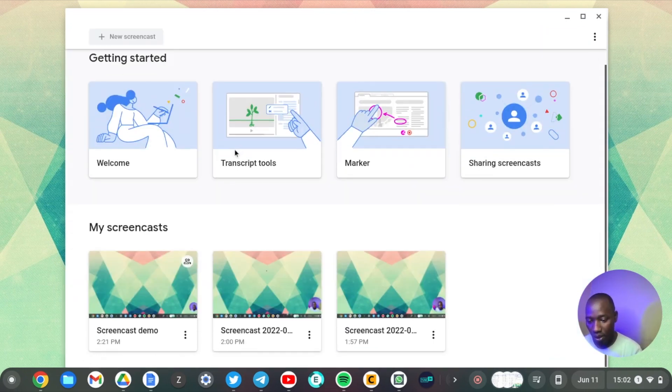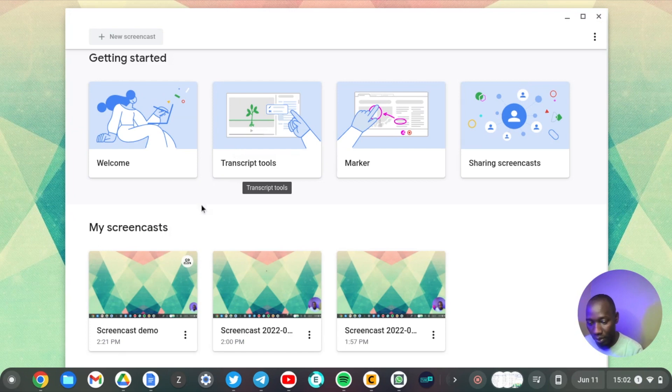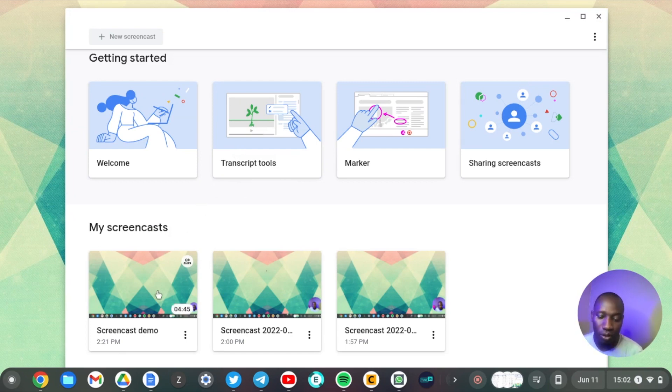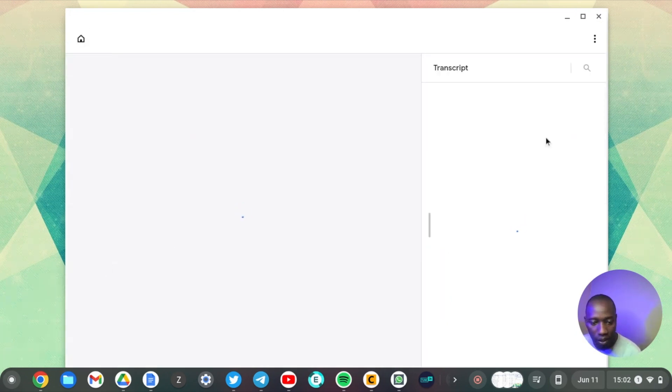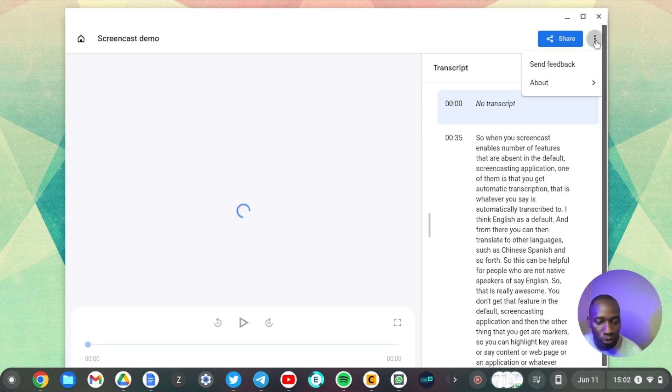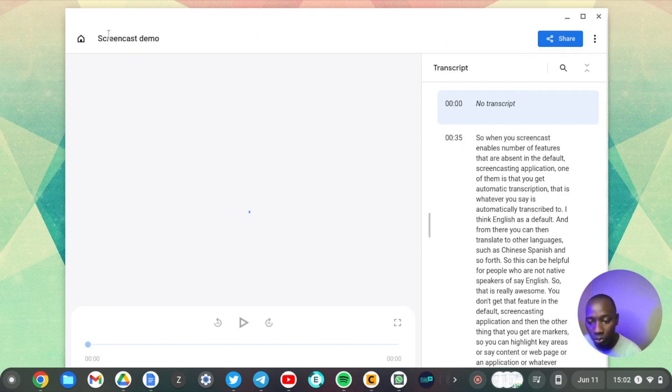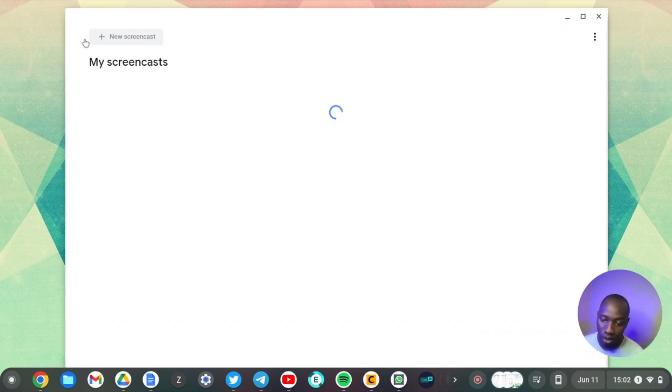Yeah, so all your screencasts appear here. They are available here, you can play them locally, but they are also available on Google Drive. And I don't think you can download this to your computer hard drive. I think you'll have to go to Google Drive and download it to your computer hard drive. That's another bummer right there. Awesome.